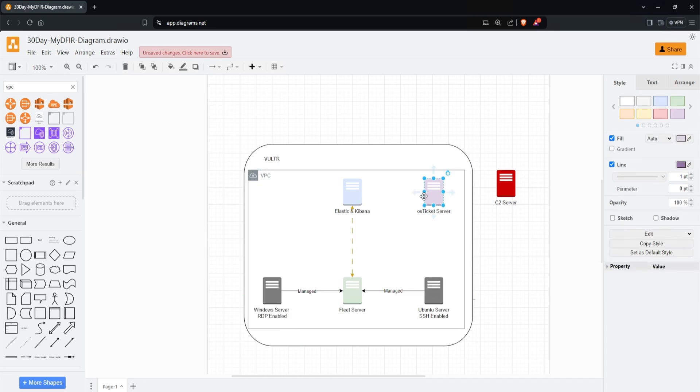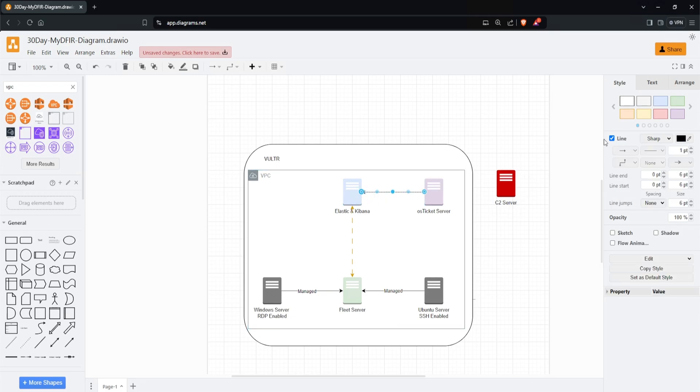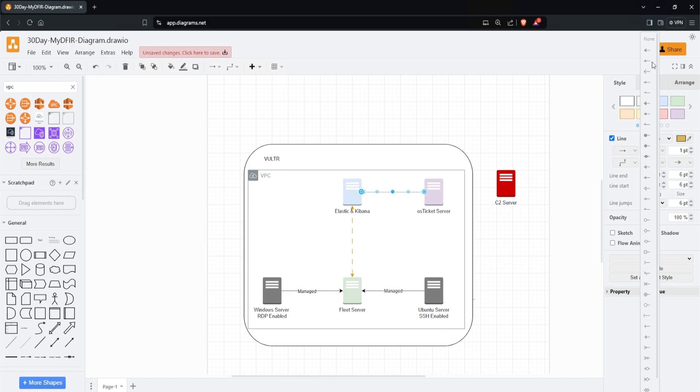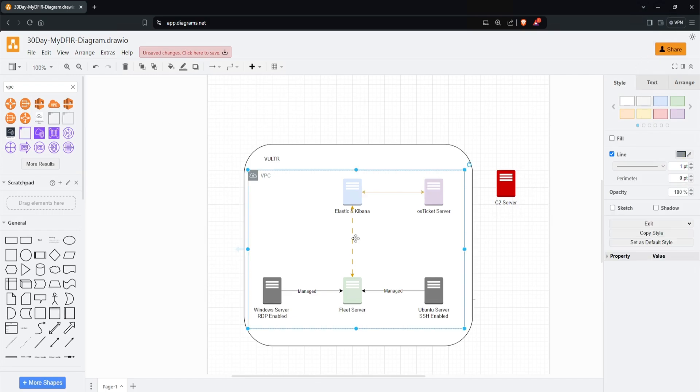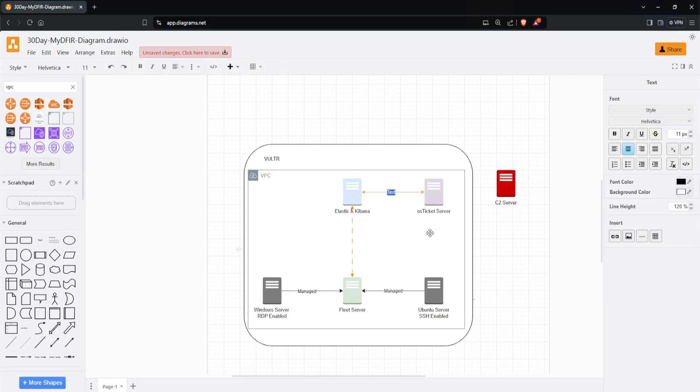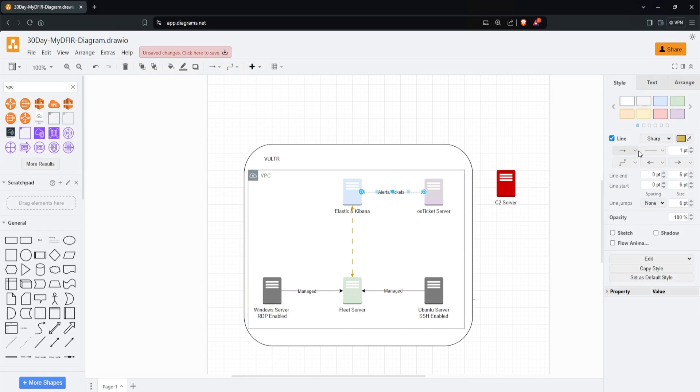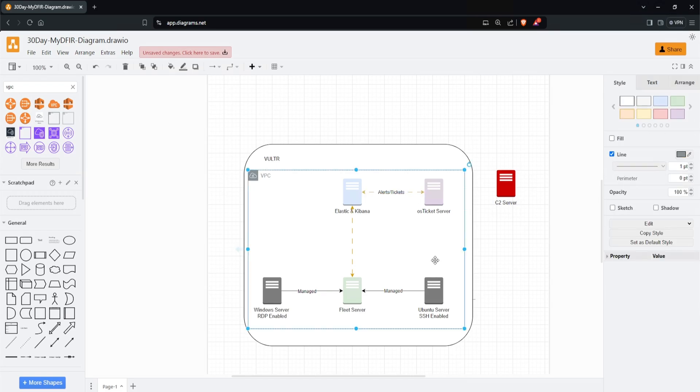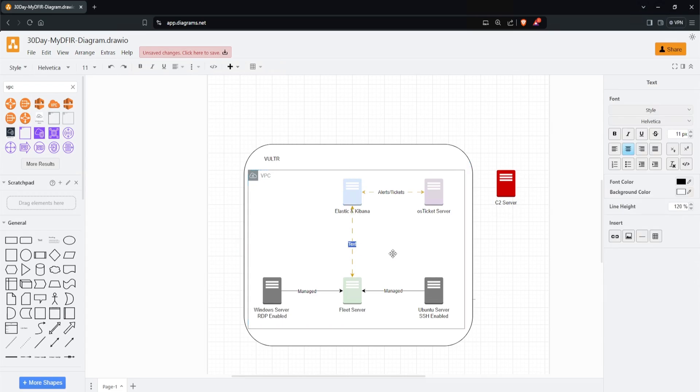For OS Ticket, let's connect that to Elastic. I'll color this yellow and make it bi-directional as well. I'll double-click this and type 'Alerts/Tickets.' Let's change the pattern to match. For the fleet server to Kibana, this will say 'Manage Agents.'